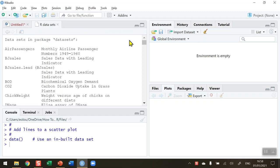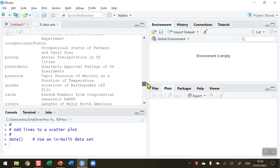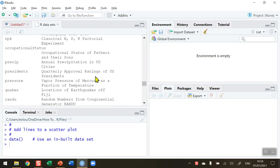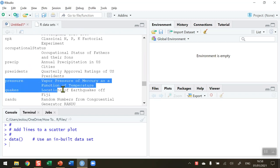That brings up a separate tab, and if I scroll down in this tab I'm going to come to a data set called pressure. It's just got two variables: vapor pressure of mercury as a function of temperature. So I want to do a scatter plot of vapor pressure against temperature.